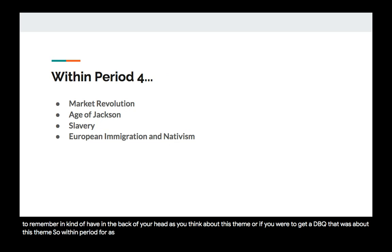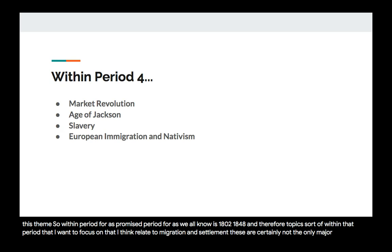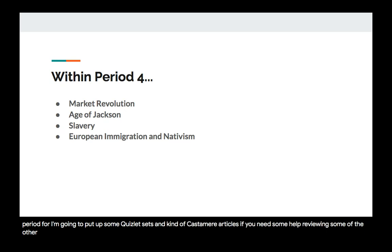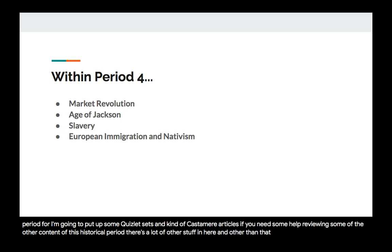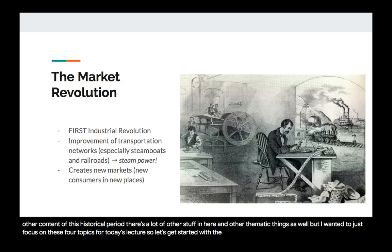Within period four — 1800 to 1848 — there are four topics I want to focus on that relate to migration and settlement. These are certainly not the only major topics within period four; I'll put up some Quizlet sets and Khan Academy articles if you need help reviewing other content. But I want to focus on these four topics for today's lecture. Let's get started with the market revolution.